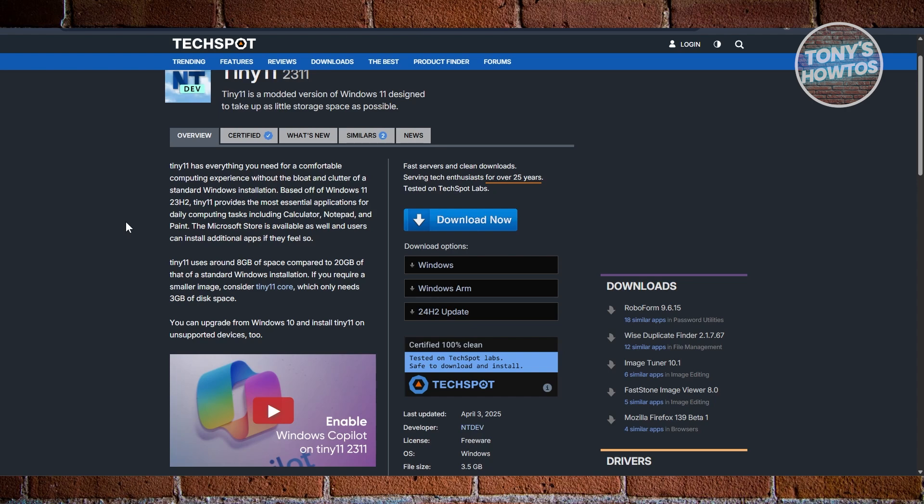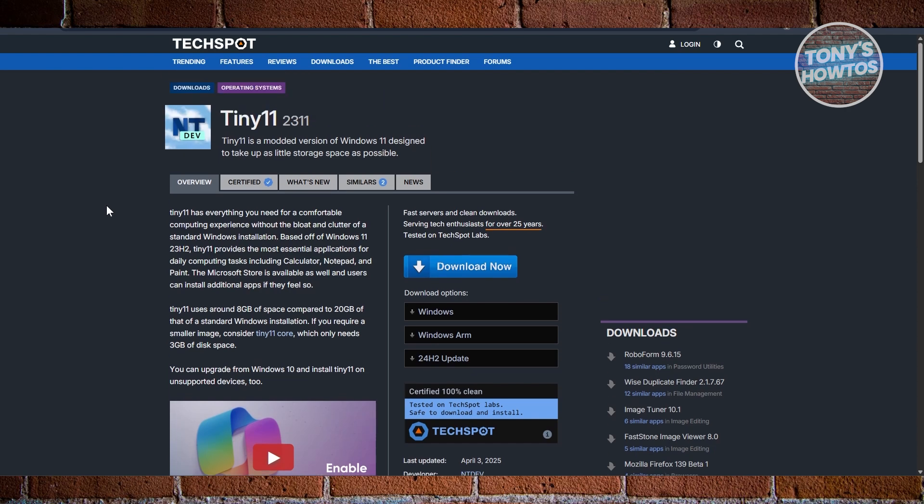There's also Tiny 11 Core, which is even smaller at around 3 gigabytes and still functional. That's insanely efficient. Whether you're using an old laptop as a daily driver or just need a lightweight OS for casual use, Tiny 11 is as friendly and effective as it gets.